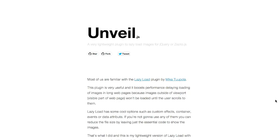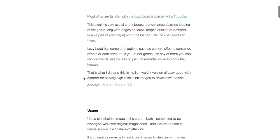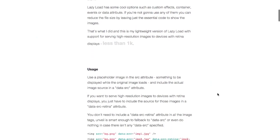Next up we have a little jQuery plugin called Unveil that is used to lazy load images using jQuery or Zepto.js. Lazy loading is the act of loading images only when you scroll down the page, thereby decreasing load times of the rest of the page, which is really good for mobile users or people with slow internet connections. Just think about it — if you have a retina image, that is quite a lot to download on a page. What's really nice about this library is that it is less than 1K and very easy to use.